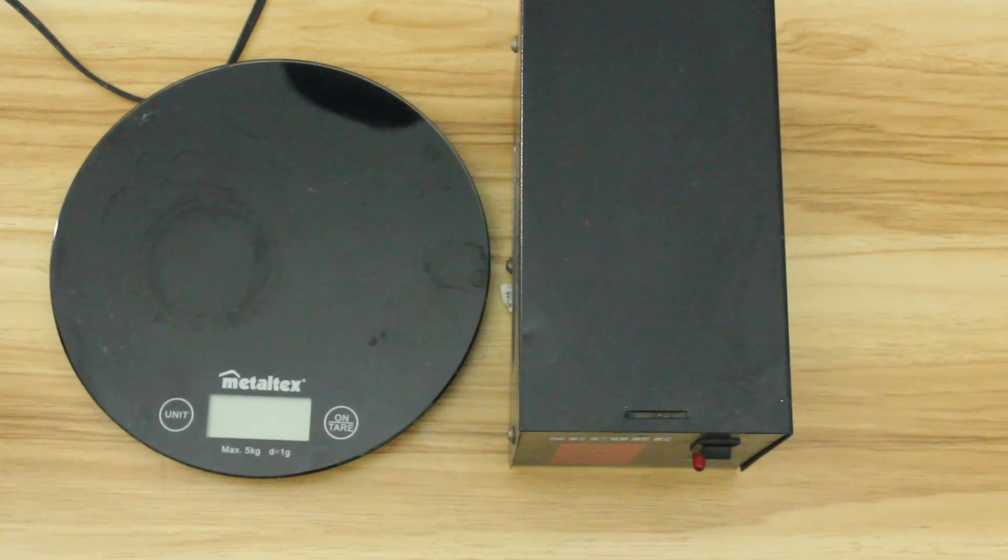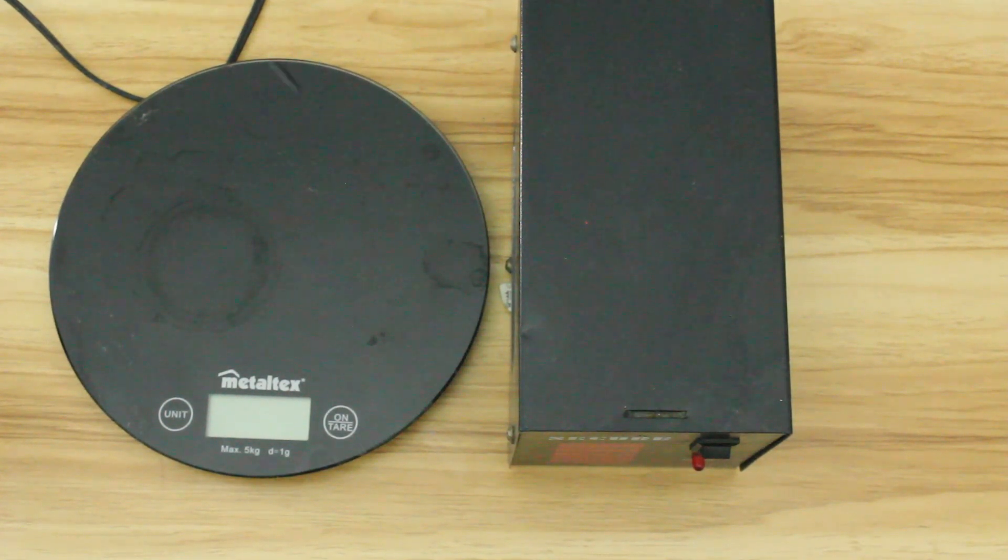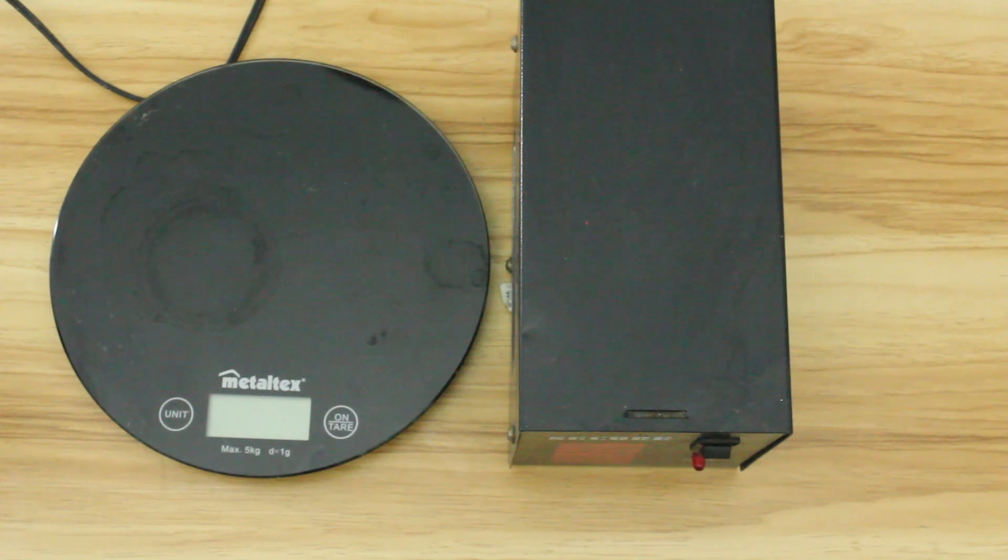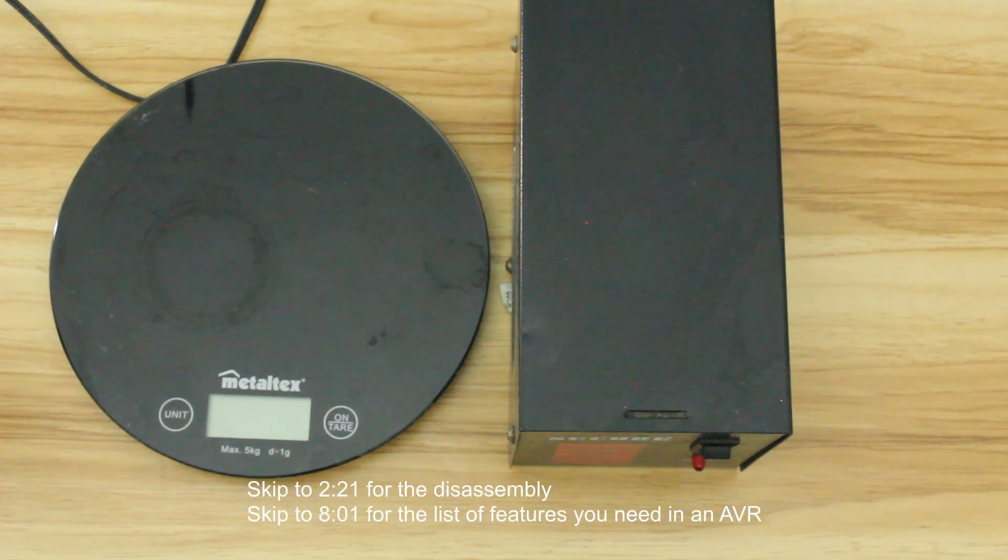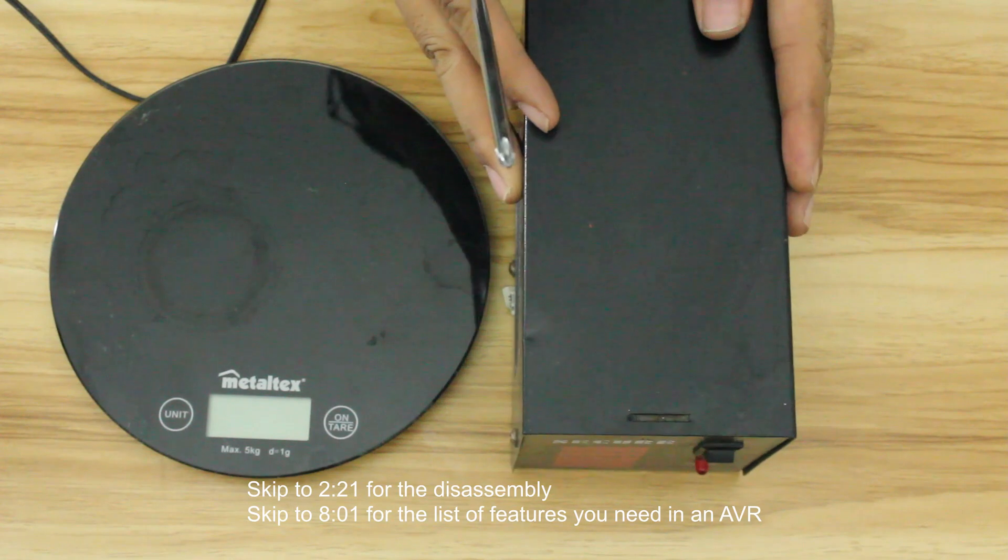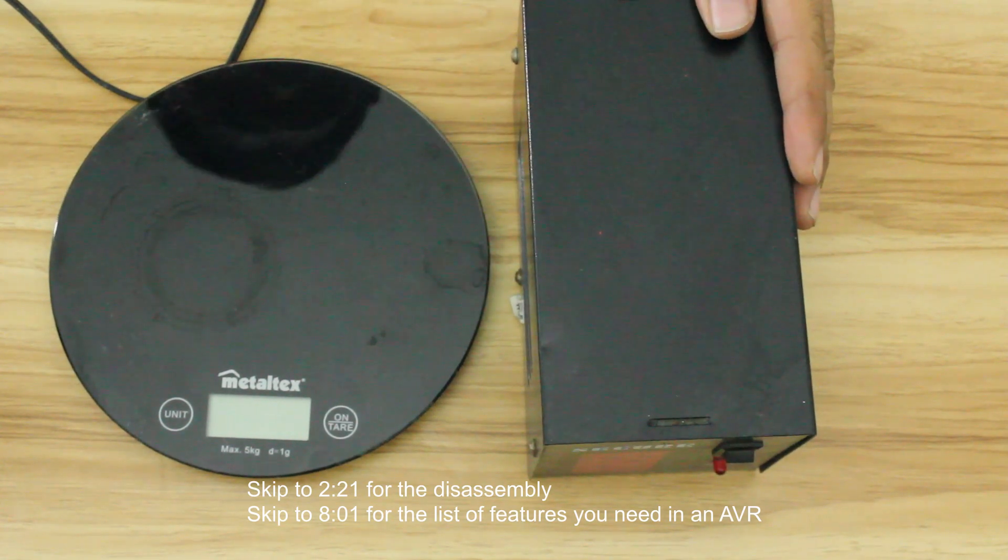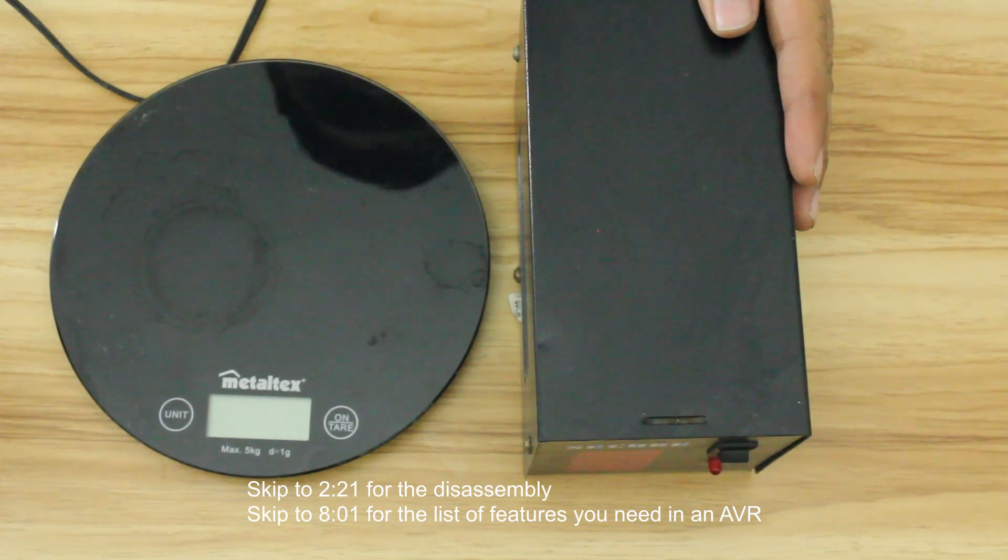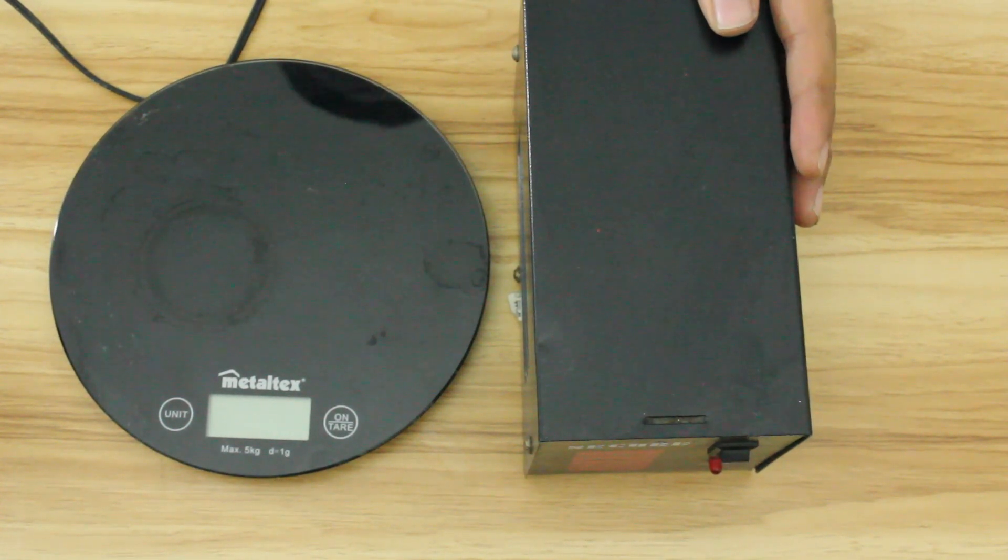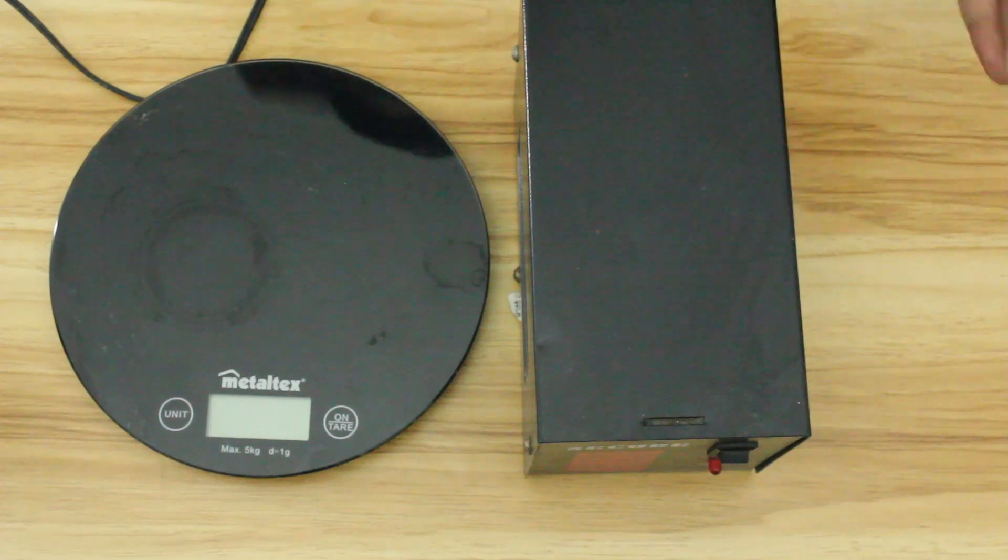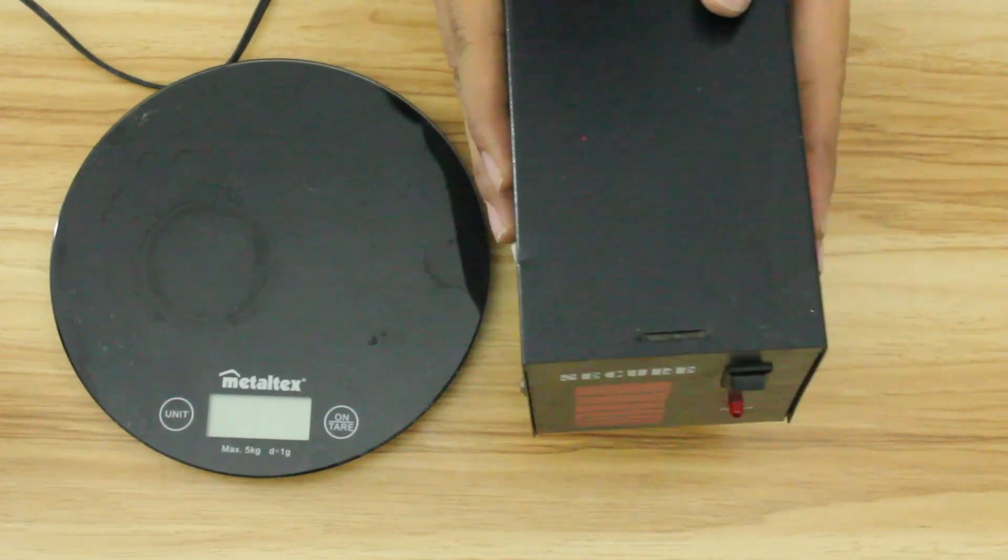Hey, what's up guys? Welcome to Deuterium Tech. In this video, we're gonna talk about why you should never ever buy cheap AVRs. So I have here a very very cheap AVR which only cost me six dollars, 300 pesos in my country, just six dollars and it's very very light.